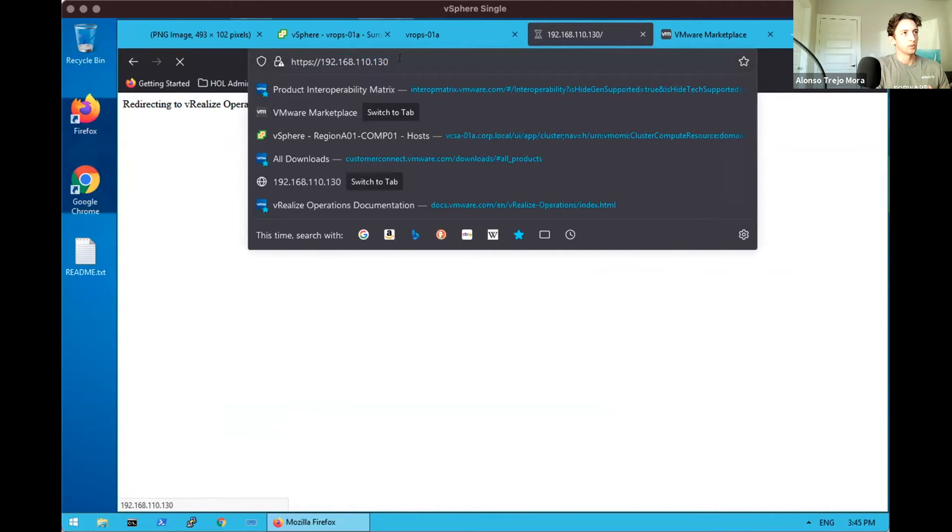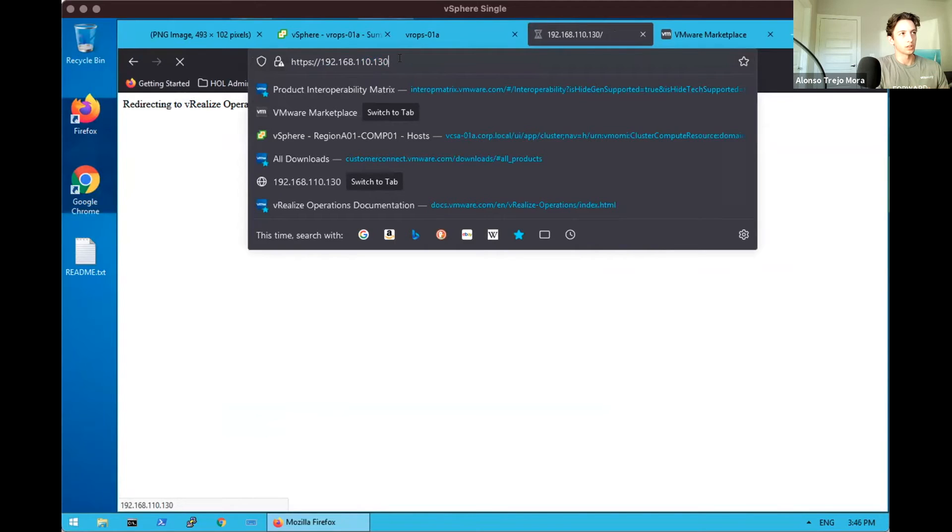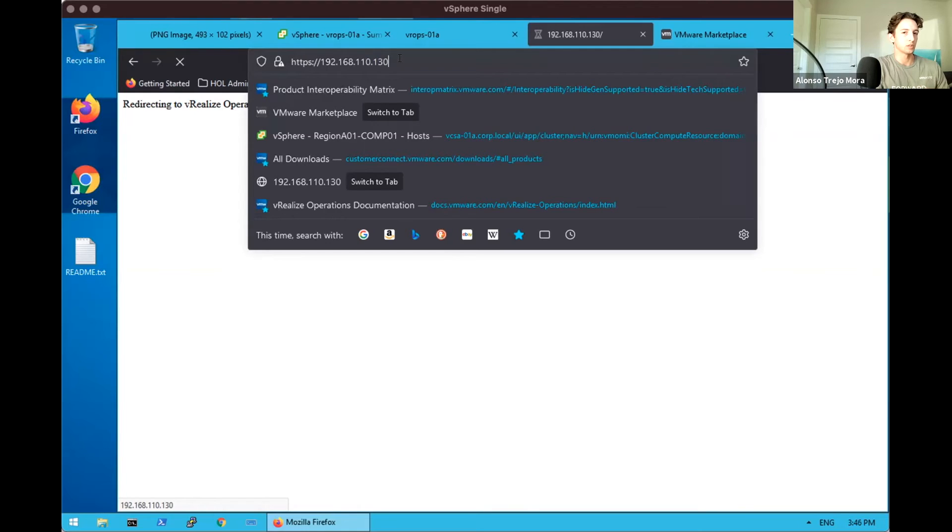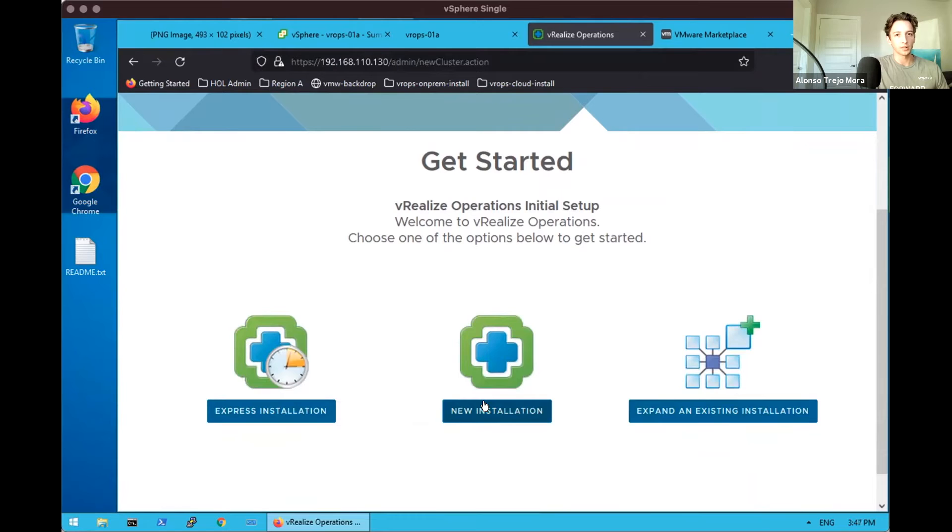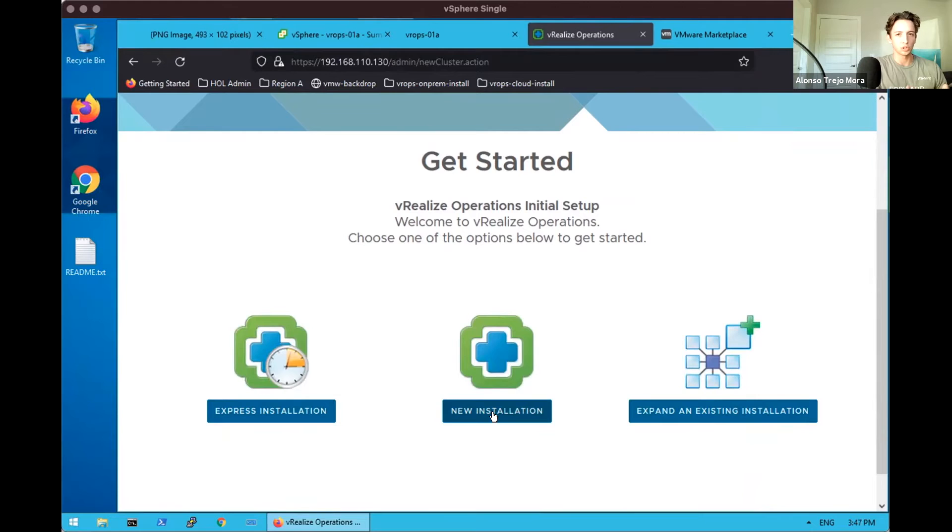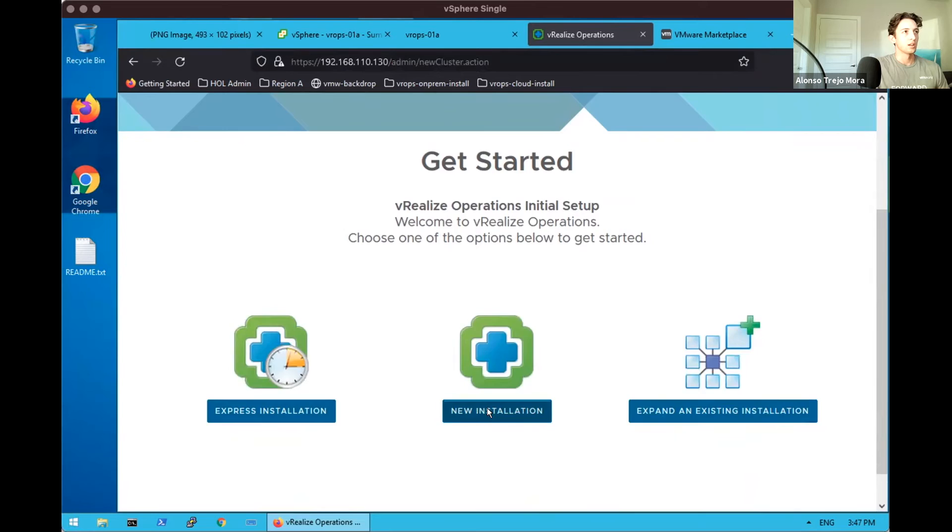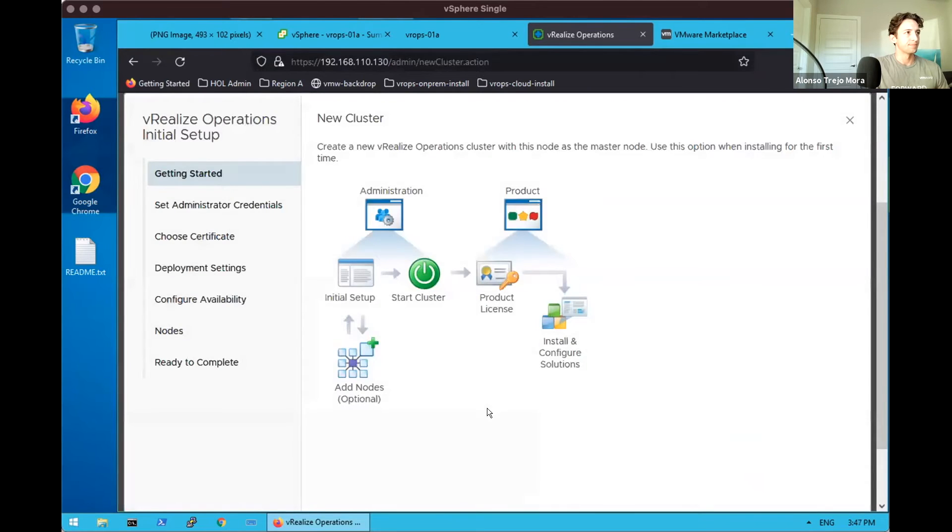And on initial installation, what we'll see in a moment is that it actually redirects us to the admin section of vRealize Operations, not the UI, but actually slash admin. And that's because we haven't actually configured our vRealize Operations cluster. We see that we're greeted with three choices: Express Installation, New Installation, and Expand Existing. I almost always select New Installation. It allows us to do additional things such as define our NTP server IP address as well as our certificate if we have one.